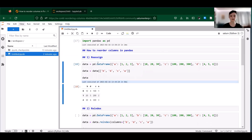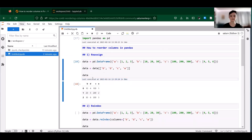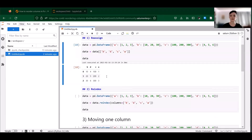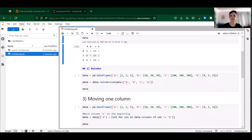Let's go ahead and take a look at that. So that gives us a pretty simple way to rearrange all of our columns at once. You can also accomplish the same thing using the built-in reindex method in pandas, which is a little more efficient than the last method I showed you.